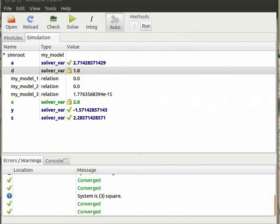In Ascend the solution procedure is separate from the problem statement. Methods contain procedures to solve the model.